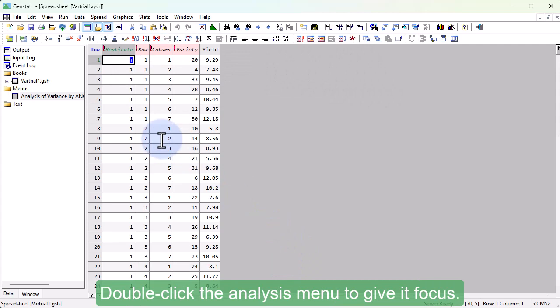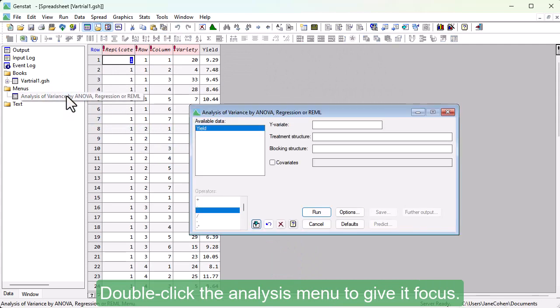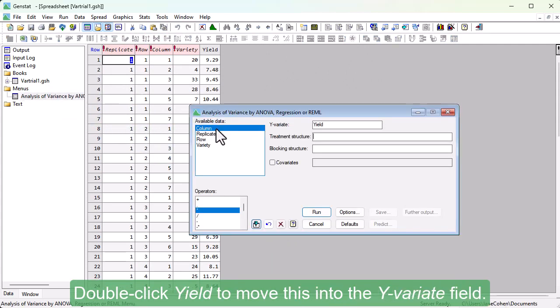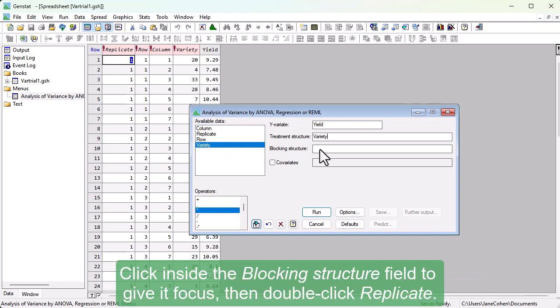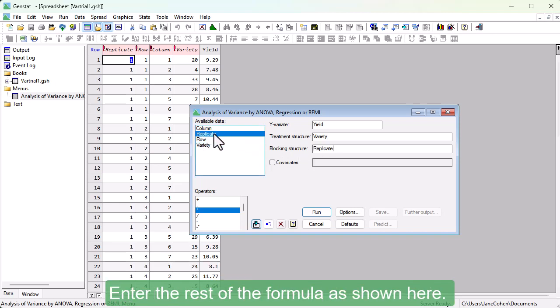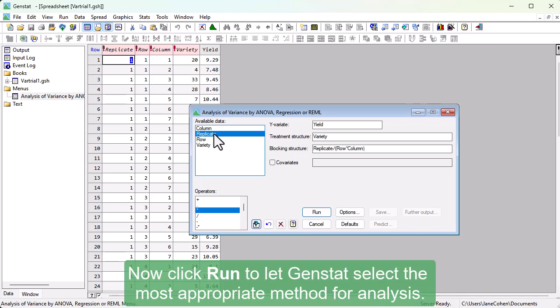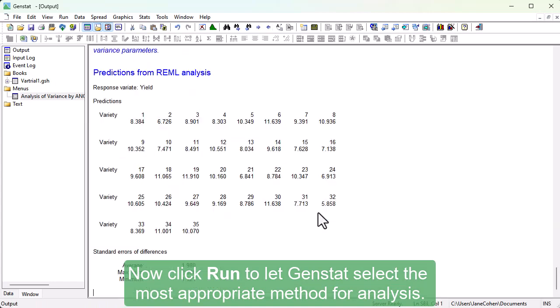Double-click the analysis menu to give it focus. Double-click Yield to move this into the Y-variate field. Double-click Variety to move this into the Treatment Structure field. Click inside the Blocking Structure field to give it focus, then double-click Replicate. Enter the rest of the formula as shown here. Now click Run to let GenStat select the most appropriate method for analysis.